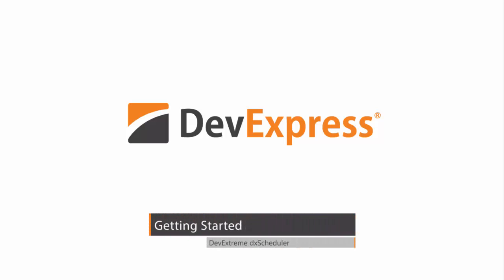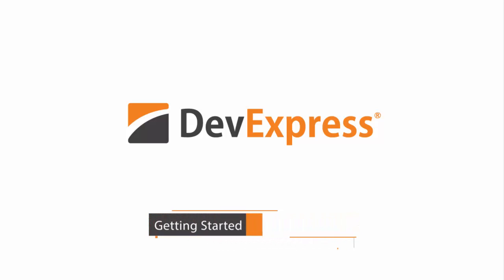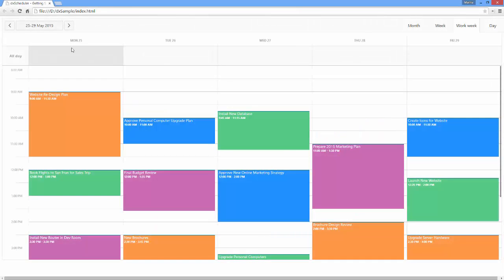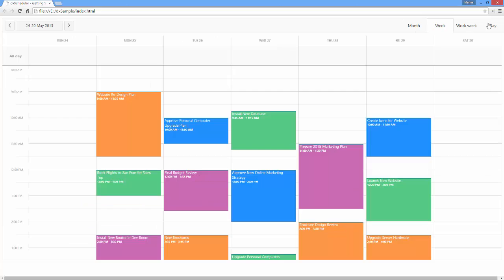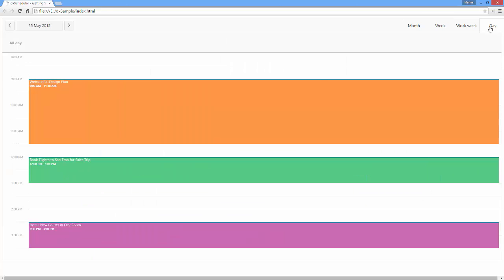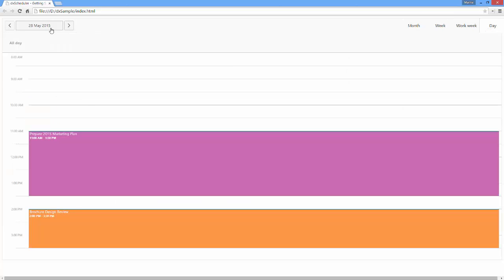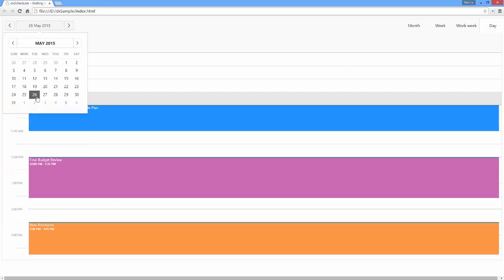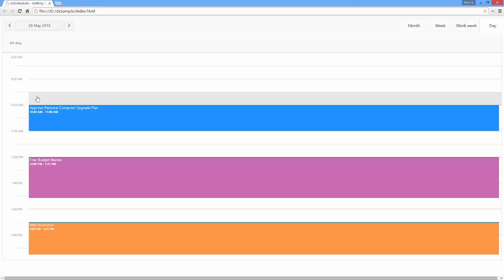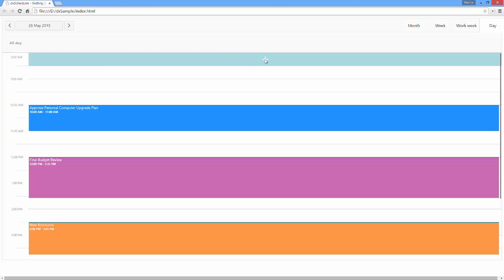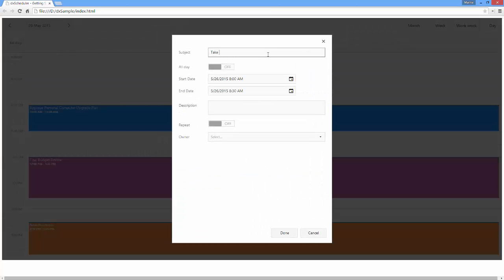In this video, we'll cover all the basics of configuring the Scheduler widget. It displays appointments across a timetable and allows you to quickly change different timetable views using the View Selector and navigate to the required date using the Date Navigator. The widget also makes it easy to create, modify, and delete appointments as needed.